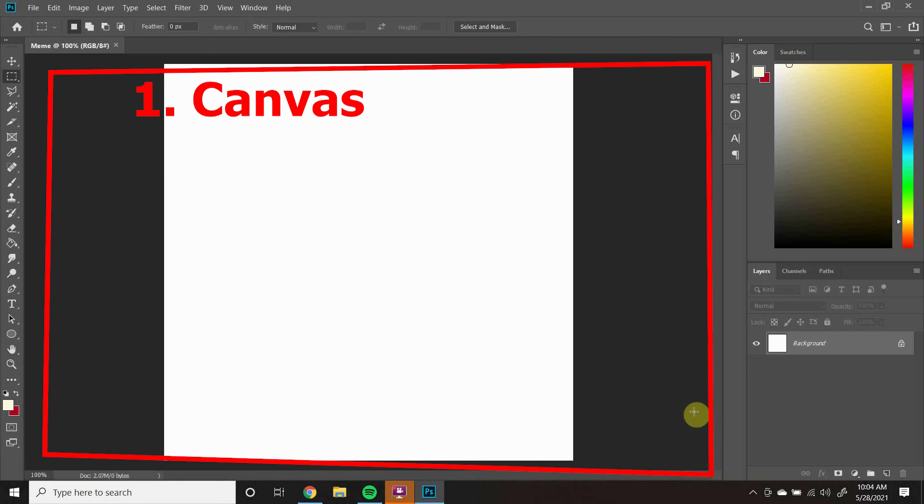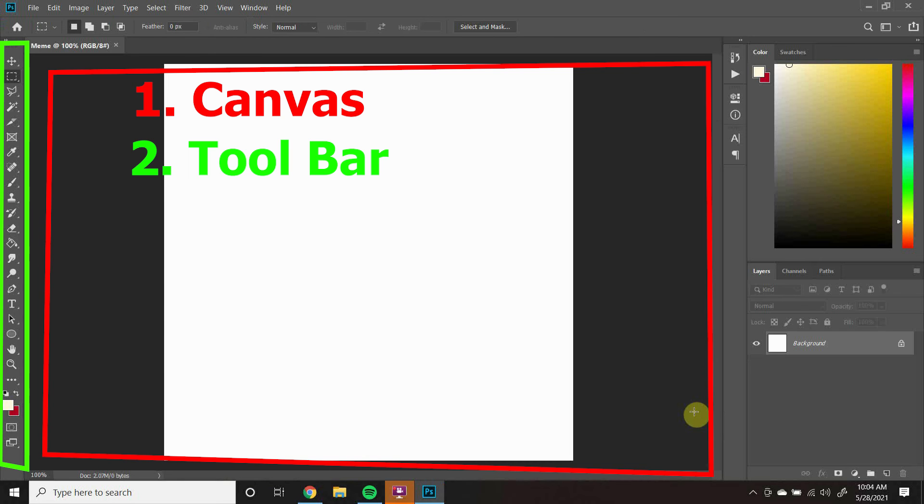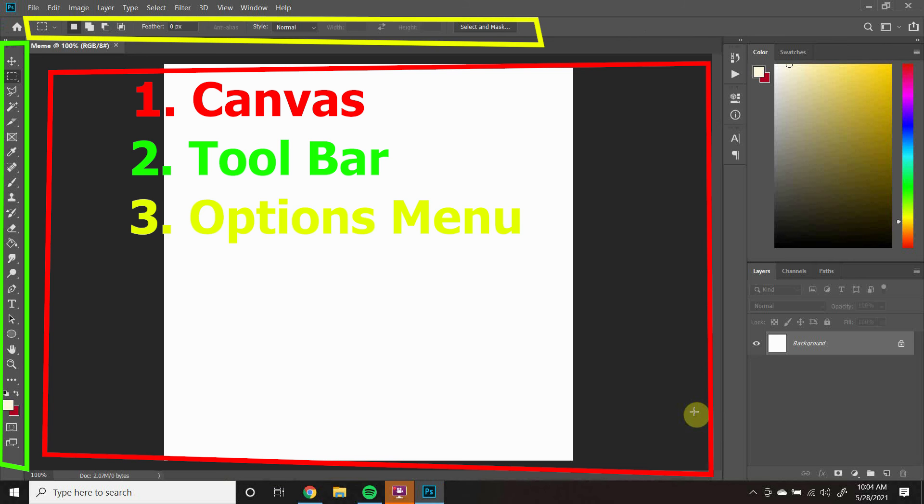To the left is the toolbar where there is a variety of tools you can use. When you have a tool selected, you can change its properties using the options menu.